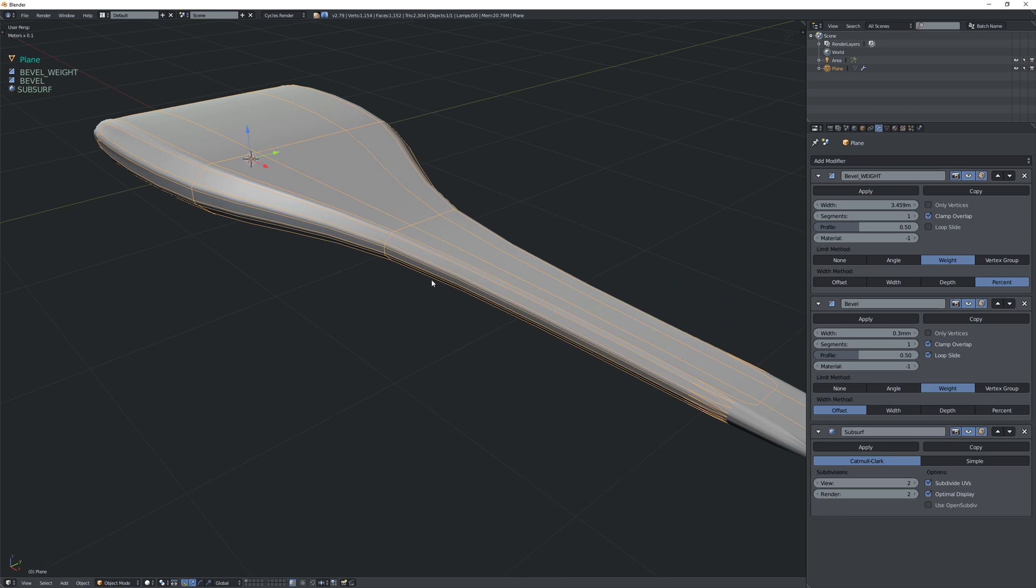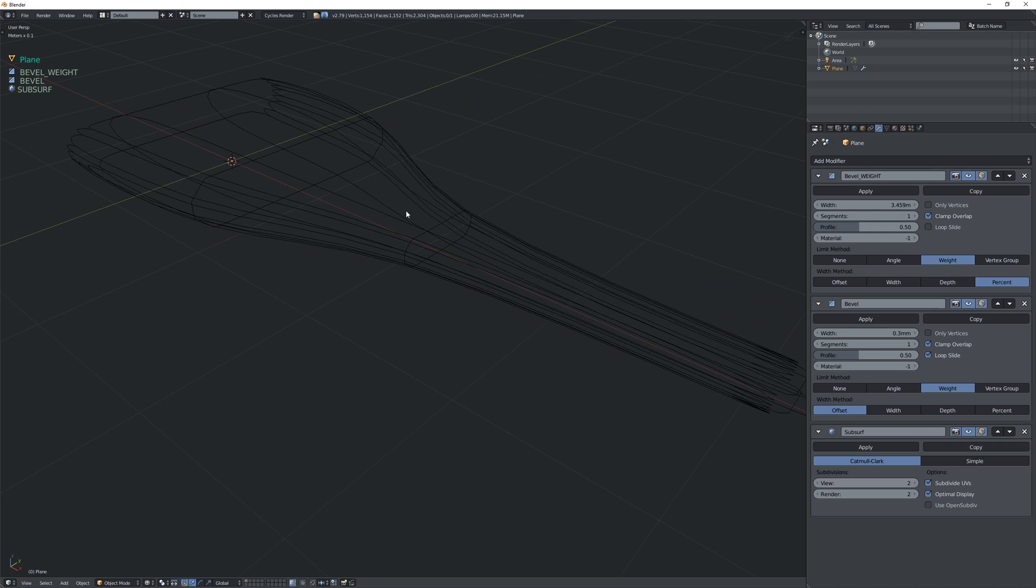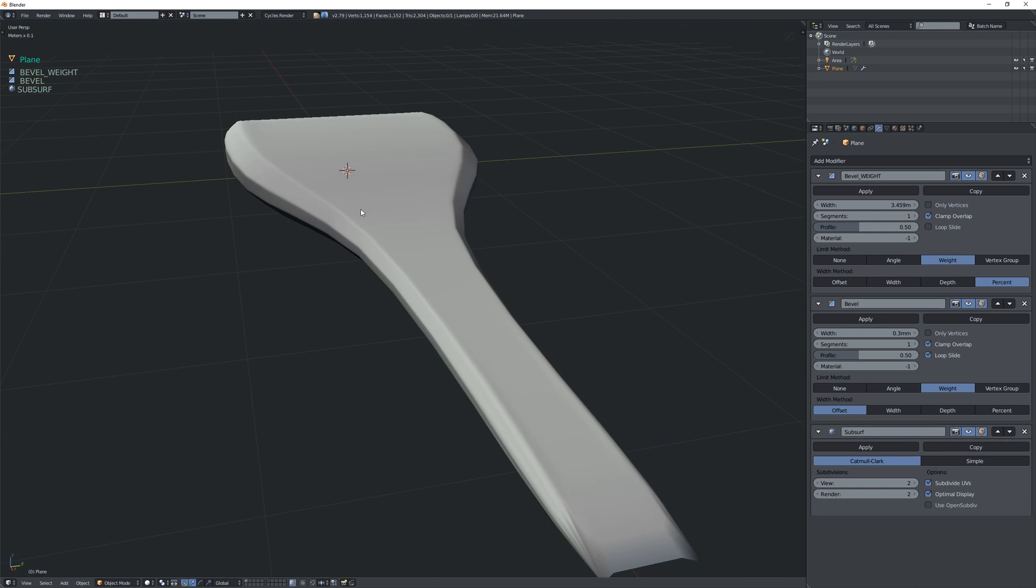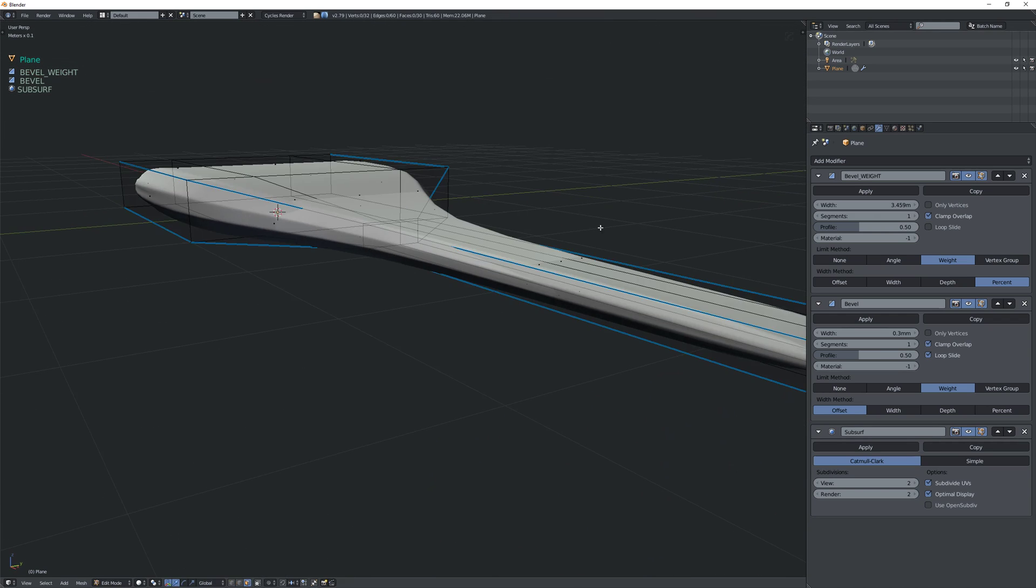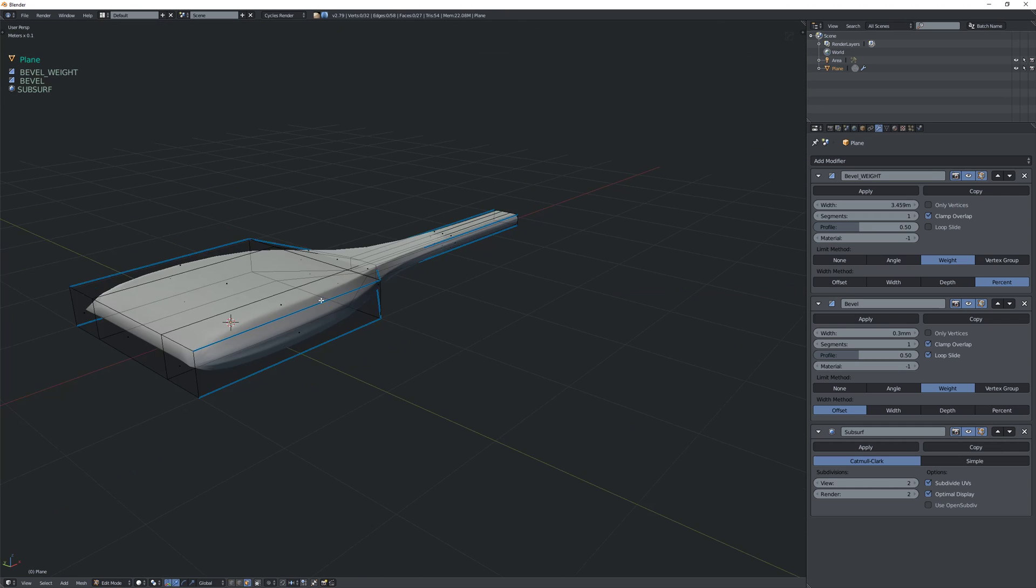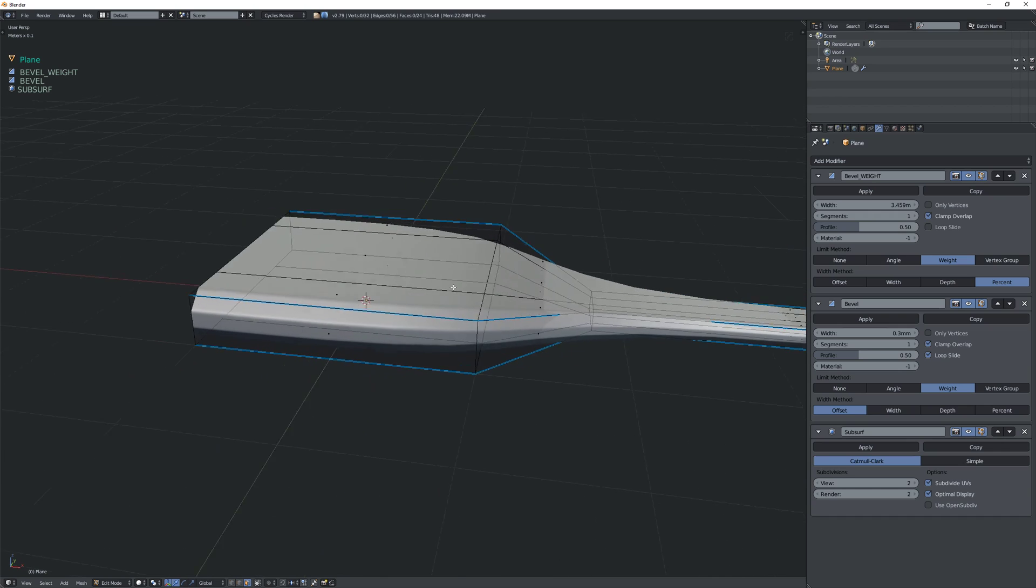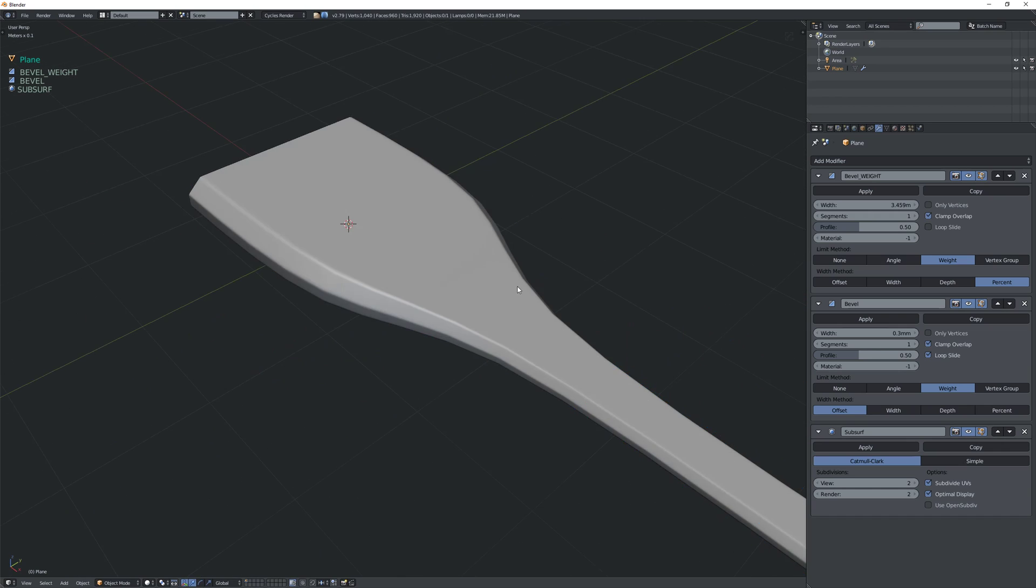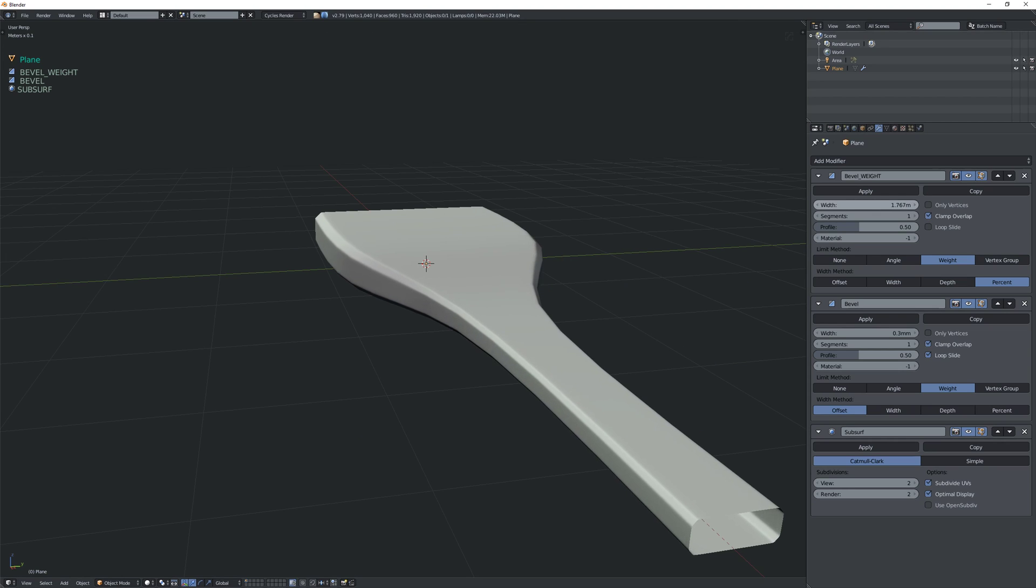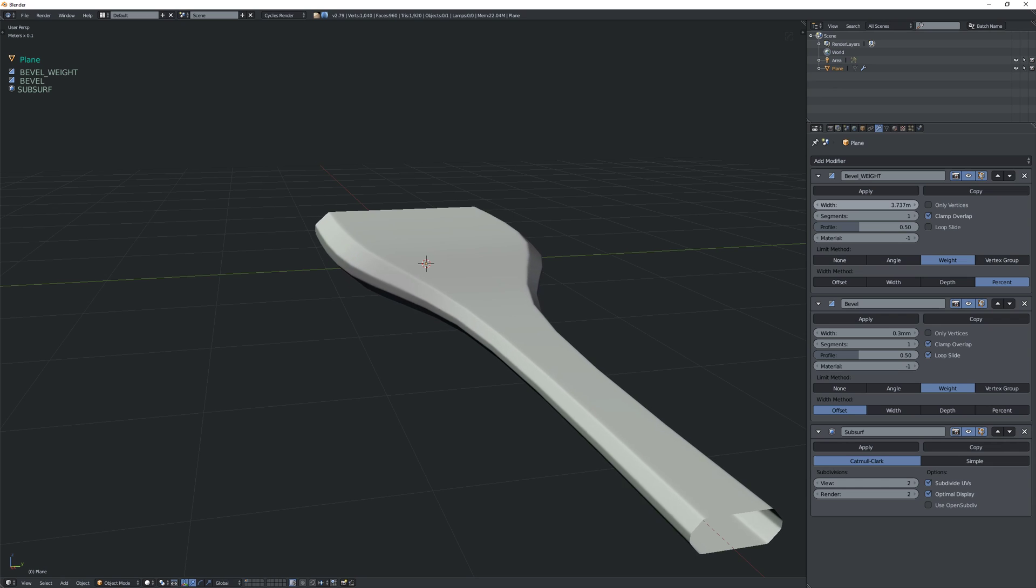So now if I subdivide it, you see we get a nice kind of sharp bevel edge. I'm just gonna delete these faces and delete these as well for now. And then we can adjust our original bevel. Like that.